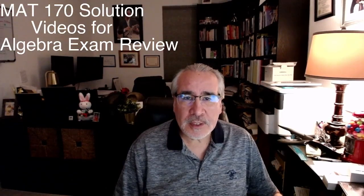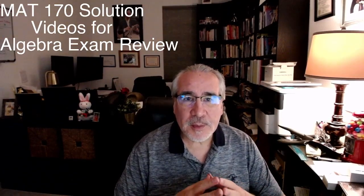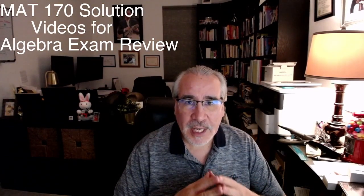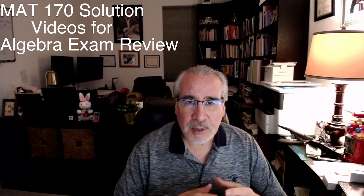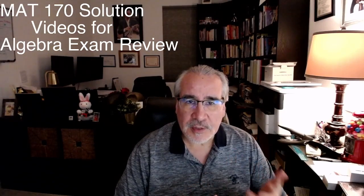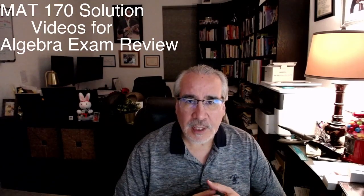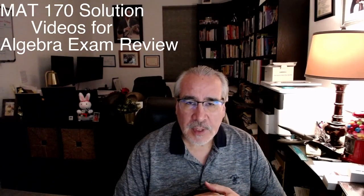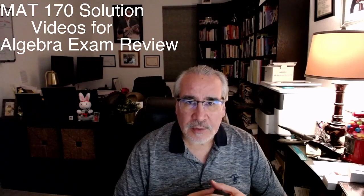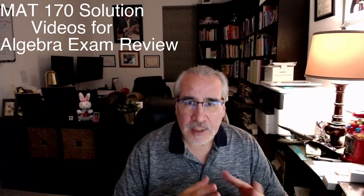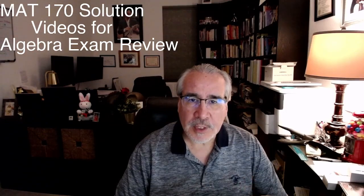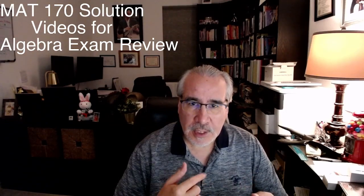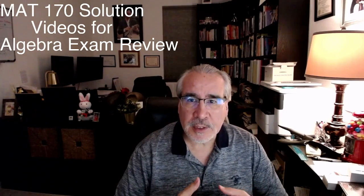I hope you're doing well. You've made it to the halfway point of the course where we have our first exam on algebra. This video is going to provide solutions to each of the questions in the algebra exam.